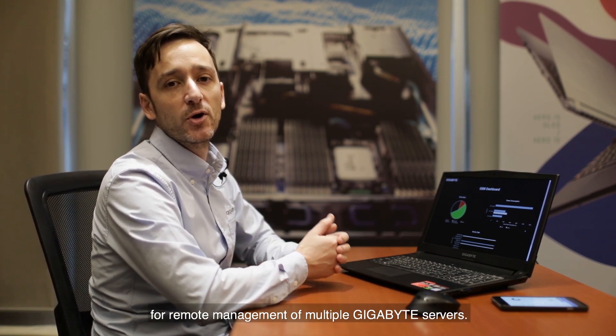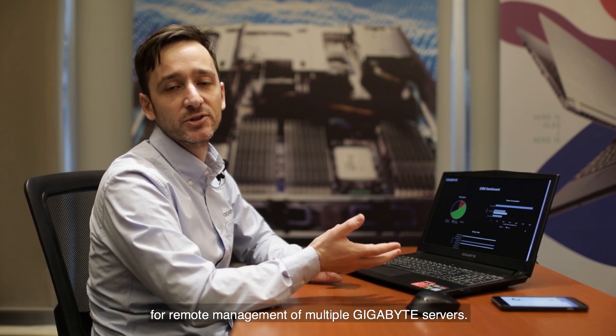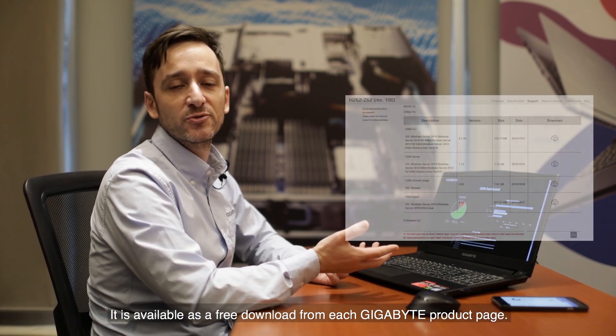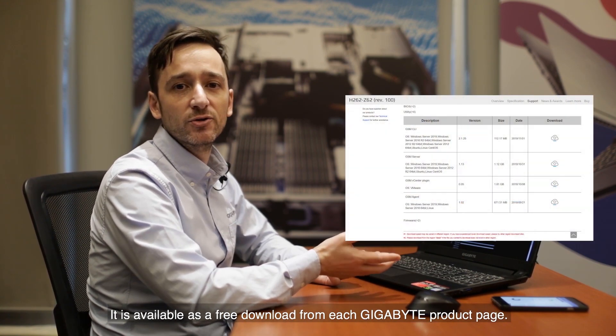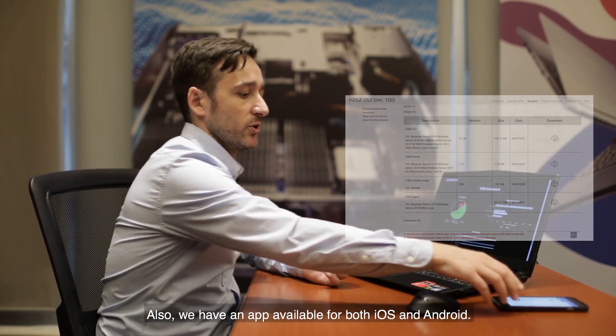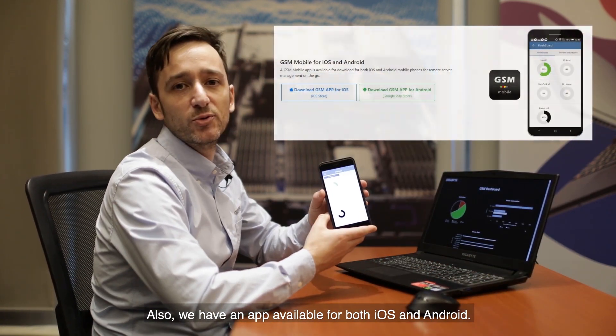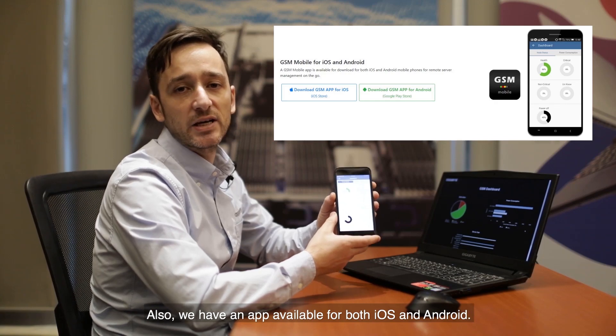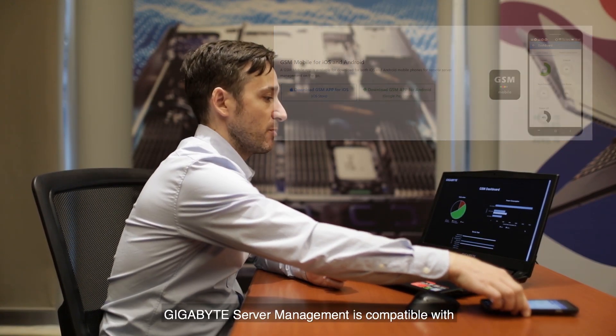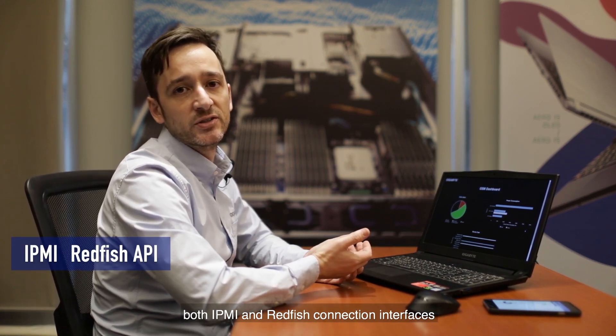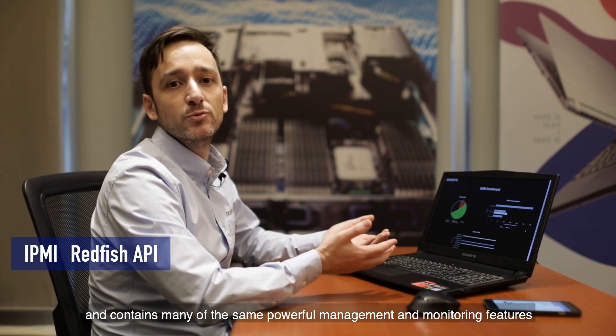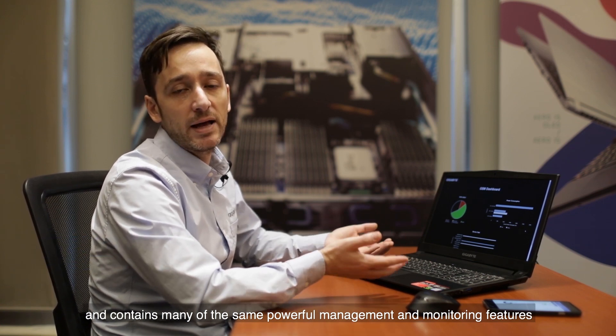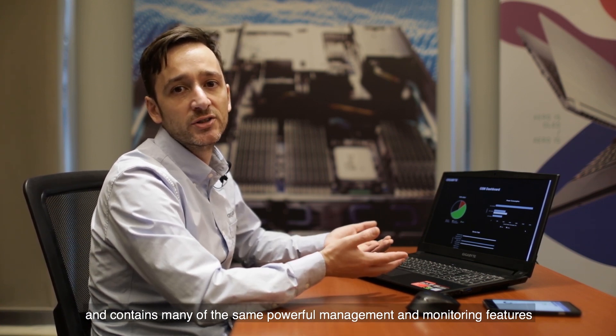GSM Gigabyte Server Management is an optional software platform for remote management of multiple Gigabyte servers. It is available as a free download from each Gigabyte product page. Also, we have an app available for both iOS and Android. Gigabyte Server Management is compatible with both IPMI and Redfish connection interfaces and contains many of the same powerful management and monitoring features available from Gigabyte Management Console.